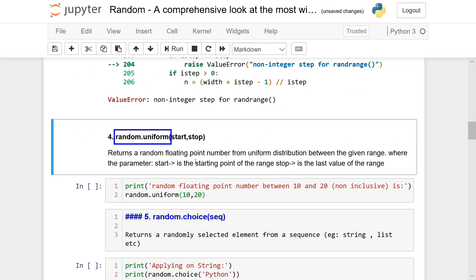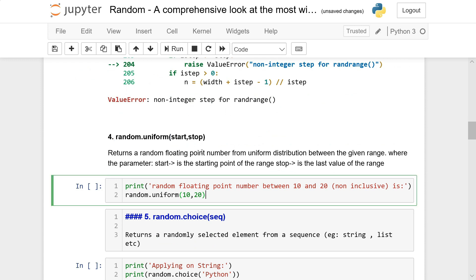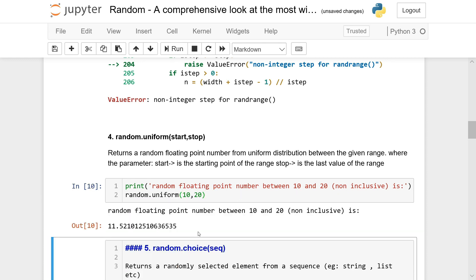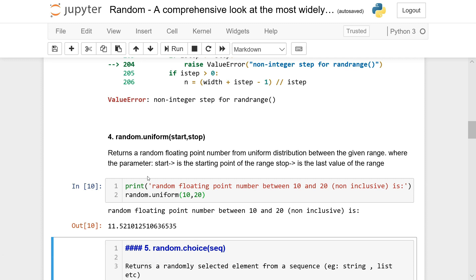Now we have random.uniform, which returns a random floating number from a uniform distribution given the range — start is the starting point and stop is the last value. So it's between 10 and 20, non-inclusive. Uniform distribution basically means each element within the set has an equal probability of being chosen, so every single number within 10 and 20 has an equal chance of being extracted.